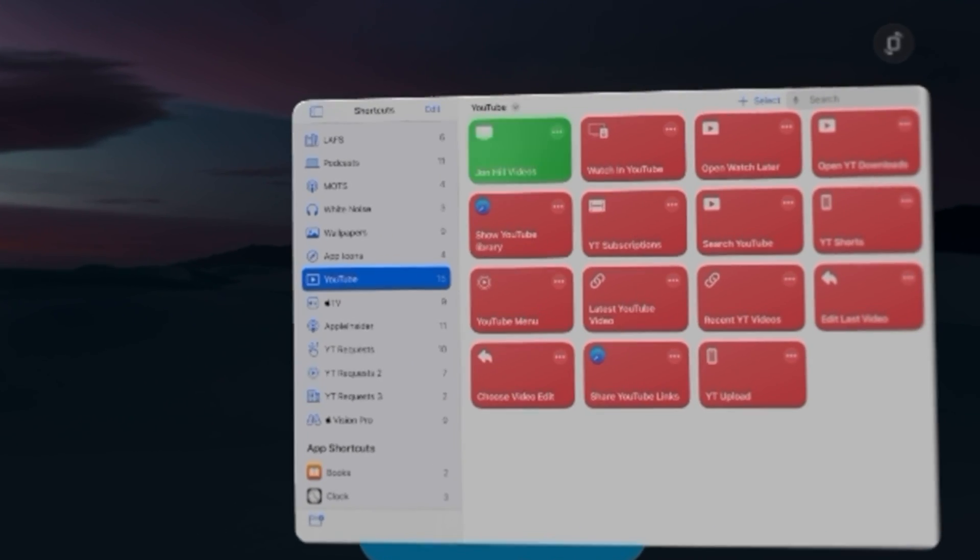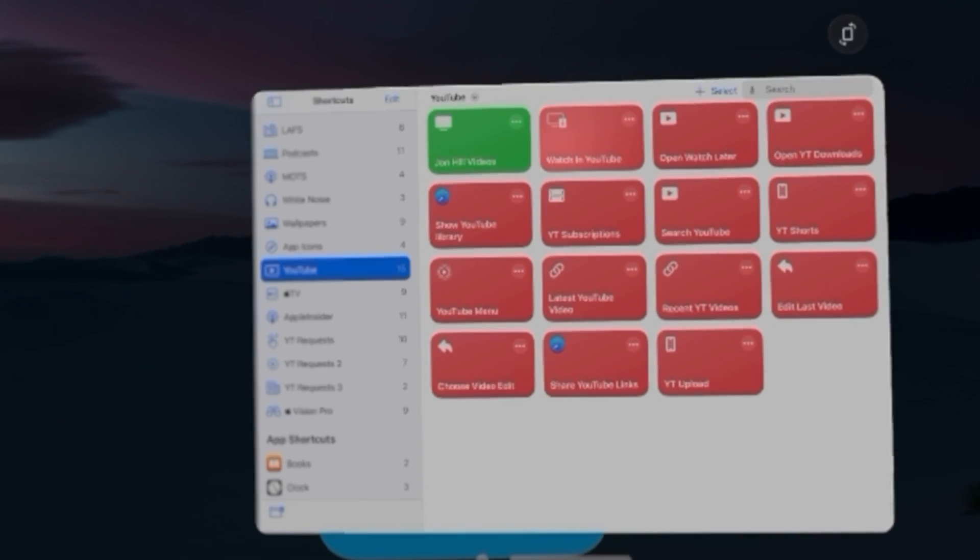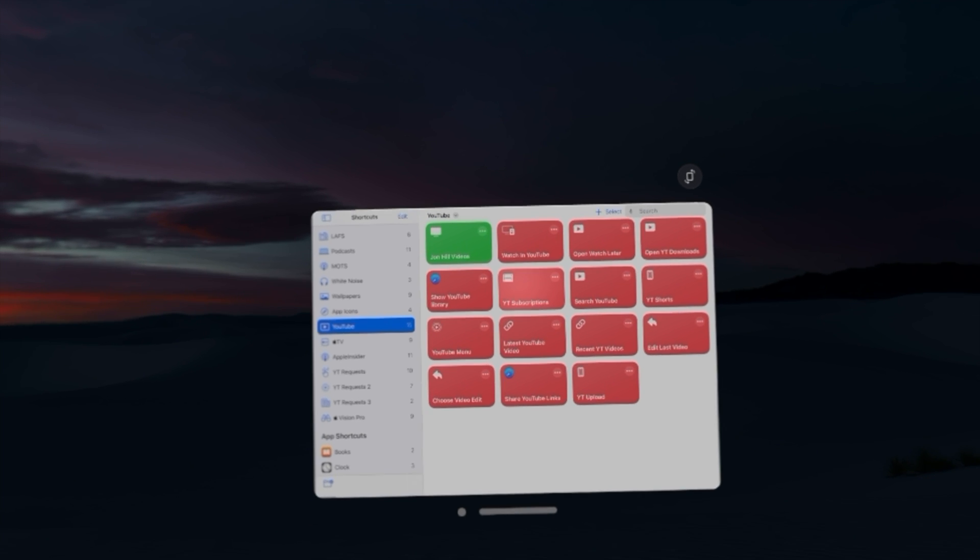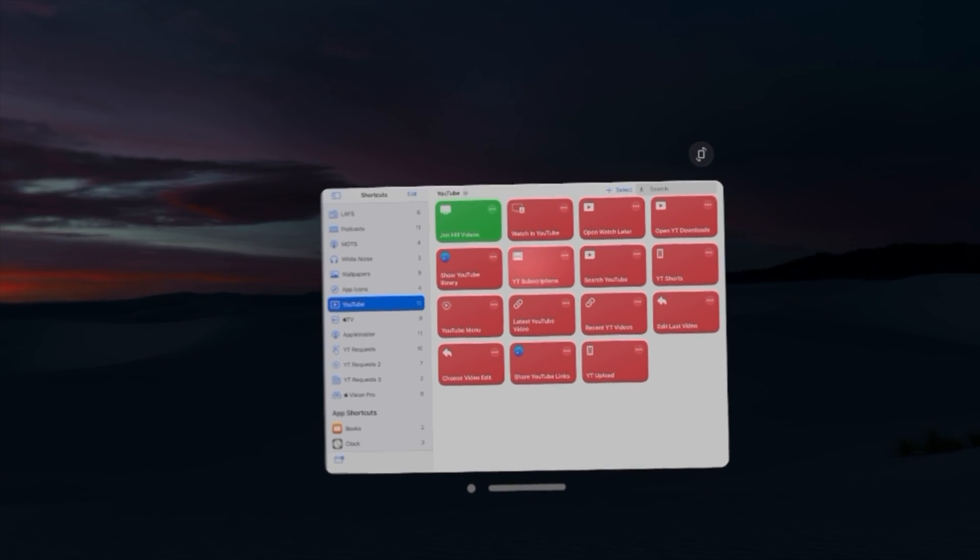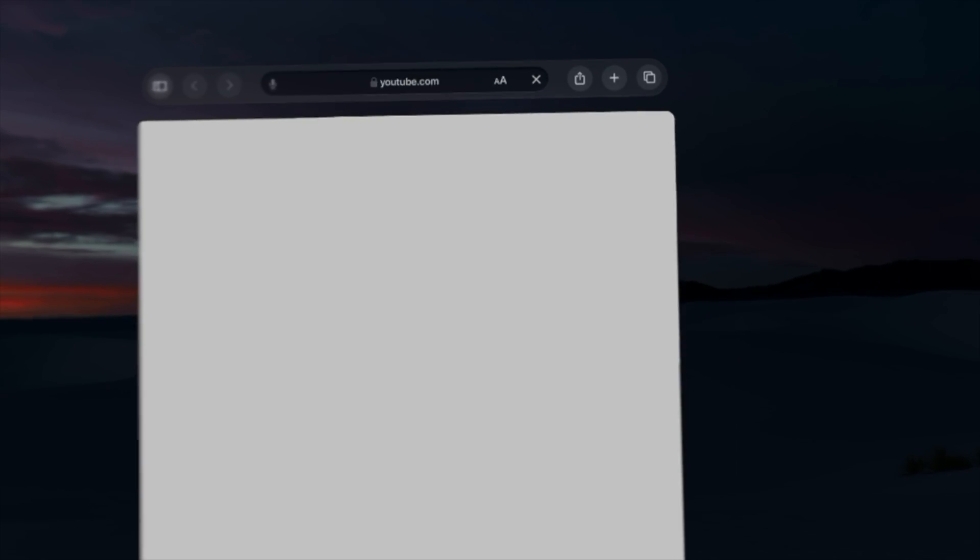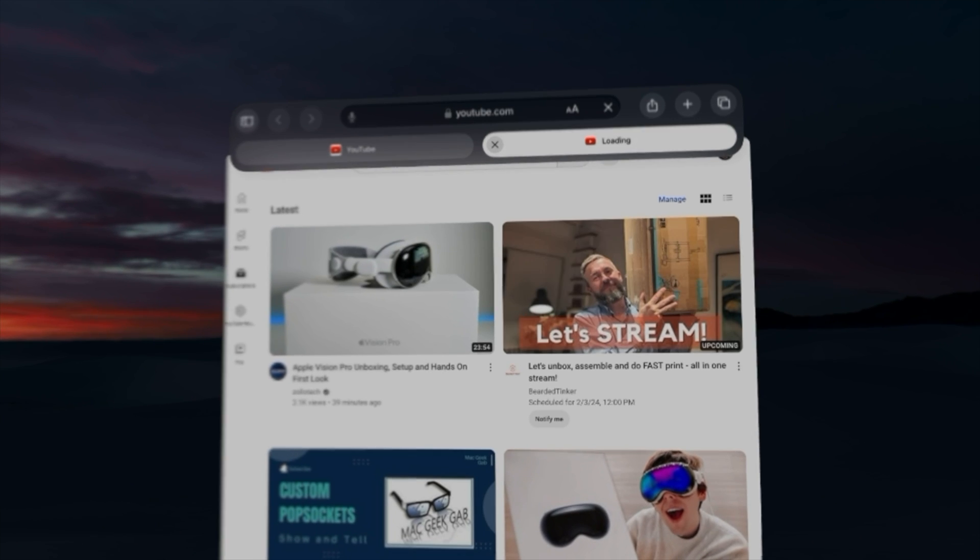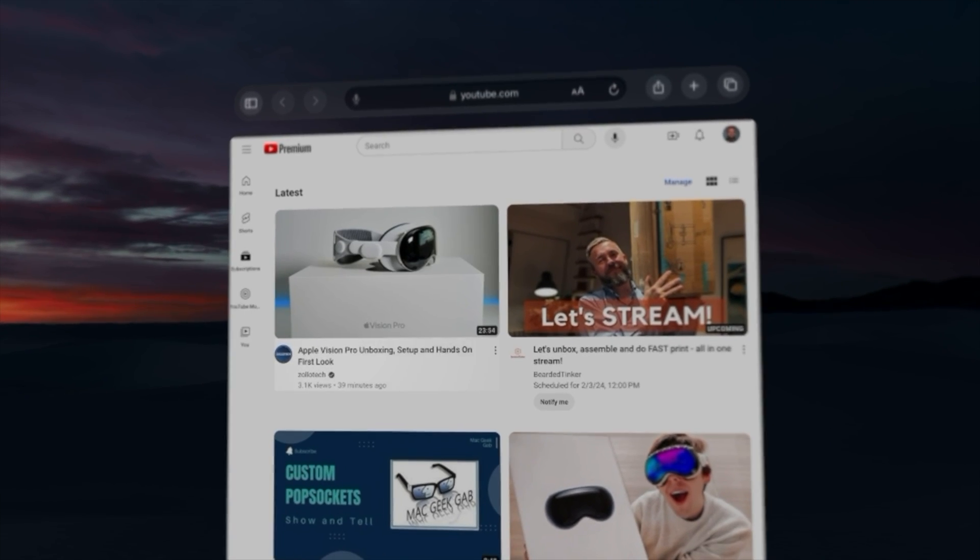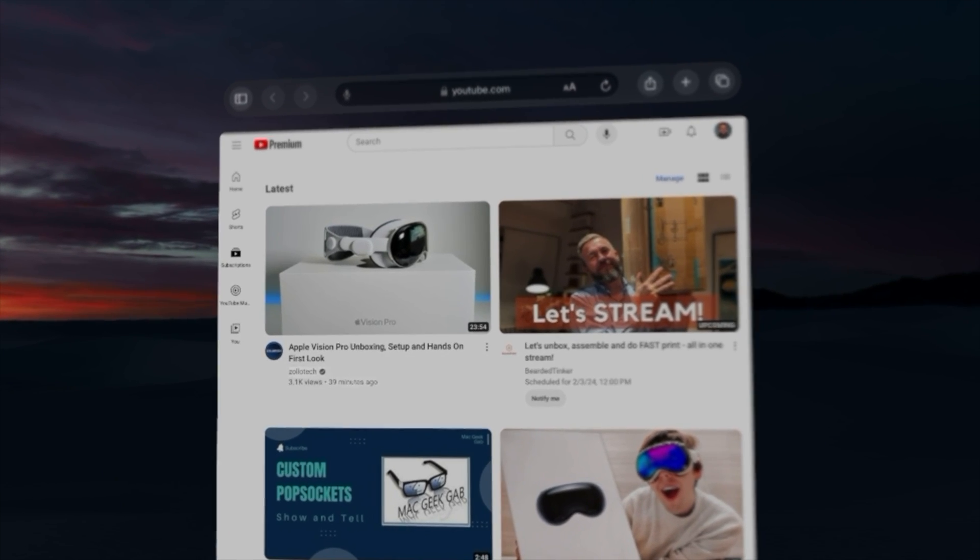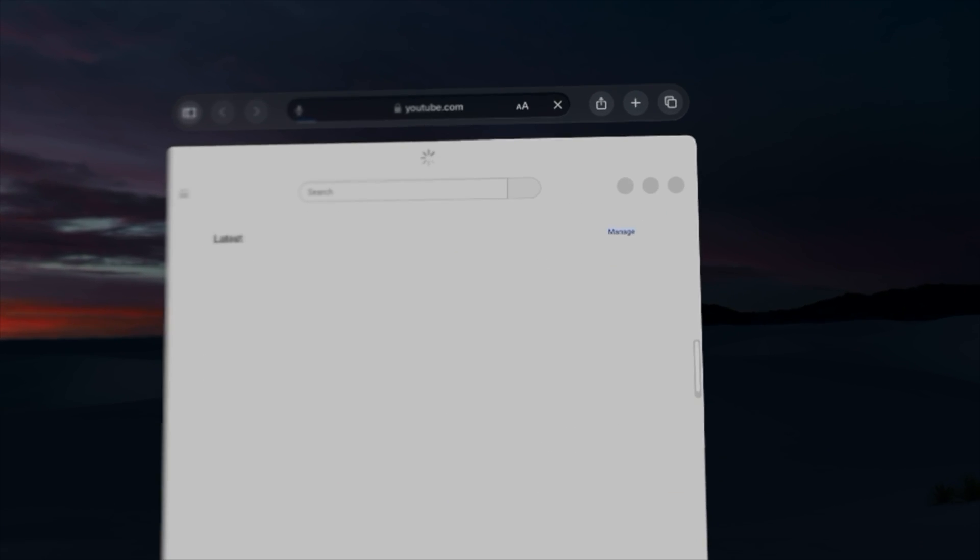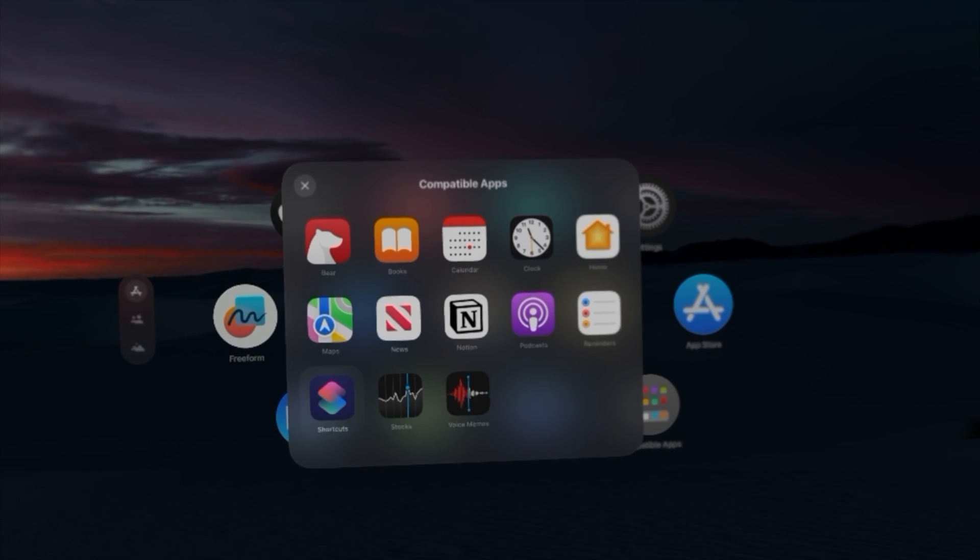Let's actually run one of my YouTube shortcuts. So these are a bunch of shortcuts I have to open different parts of my YouTube account. So if I open up YouTube subscriptions, look at that, the shortcut works. It opened right to my subscription page and I'm good to go. That's pretty sweet. I can X out of the Safari window.